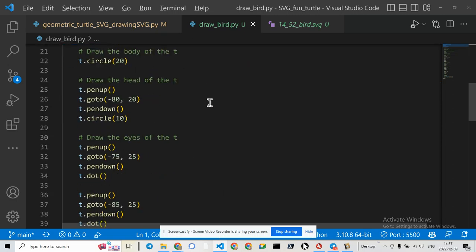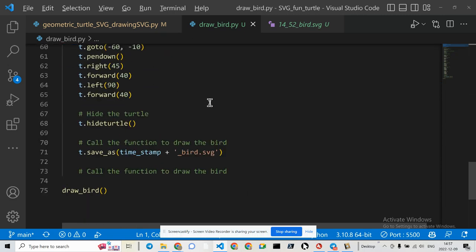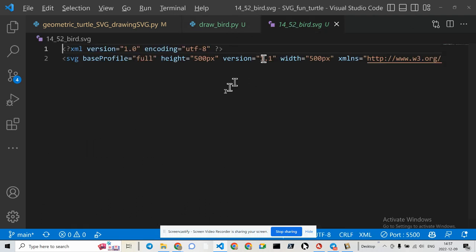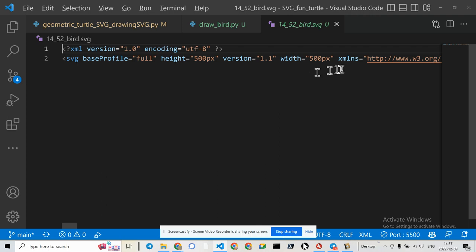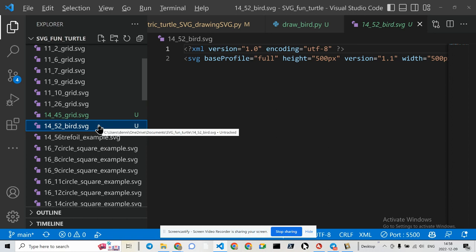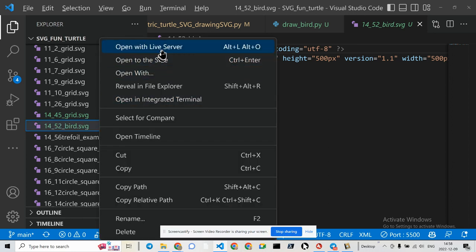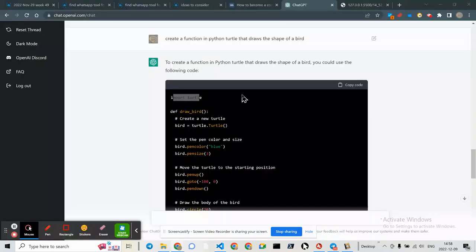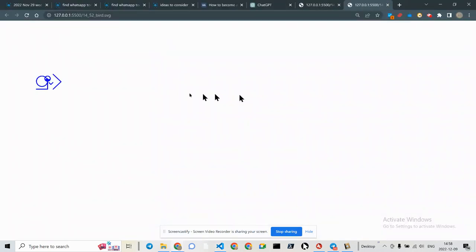But the code worked, more or less. I'll let you decide whether or not it worked. It generated the SVG. Here it is. And so in order to view the SVG, I had to right-click, and that would generate a right-click and open with a live server. And here's the bird.